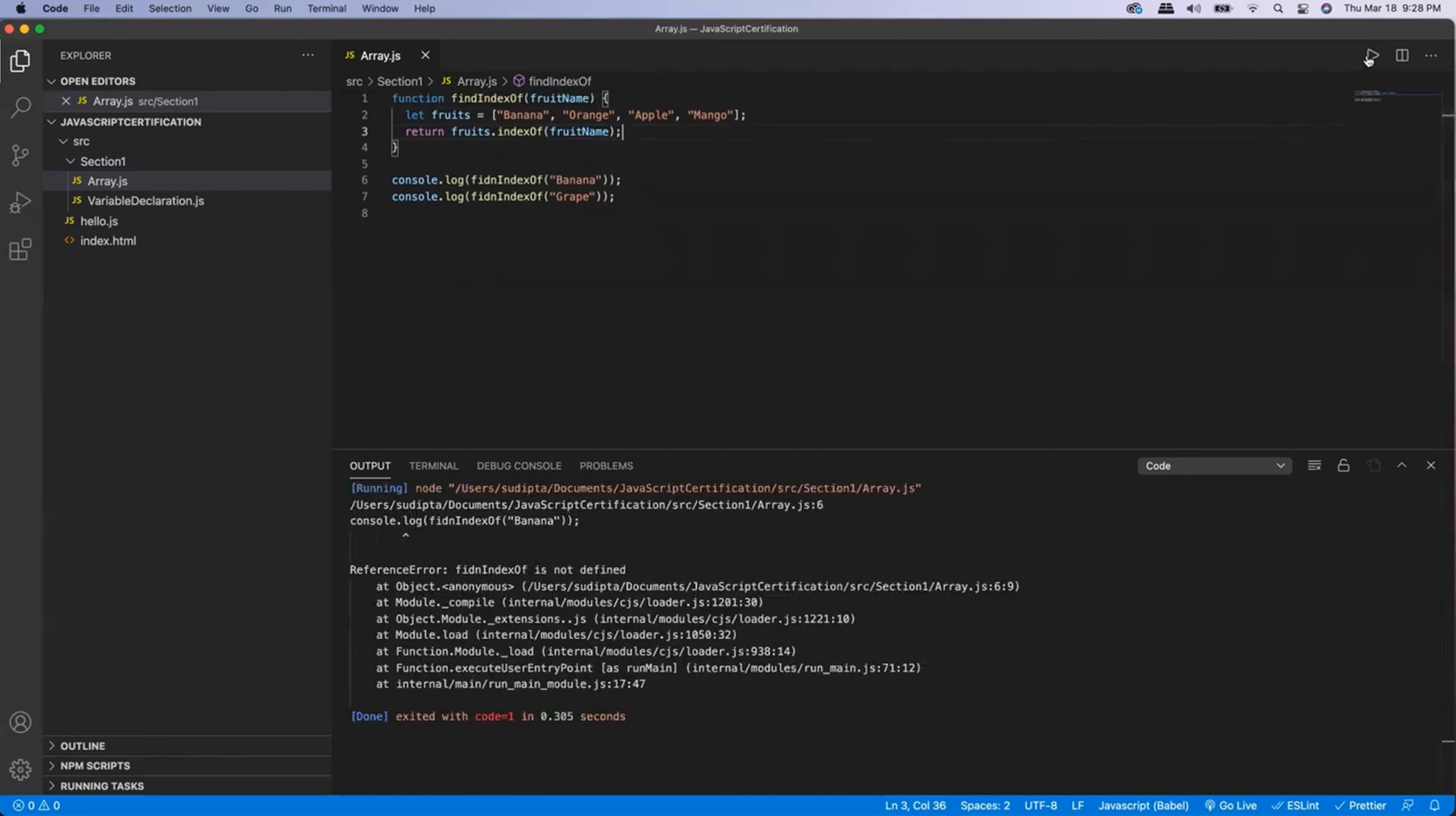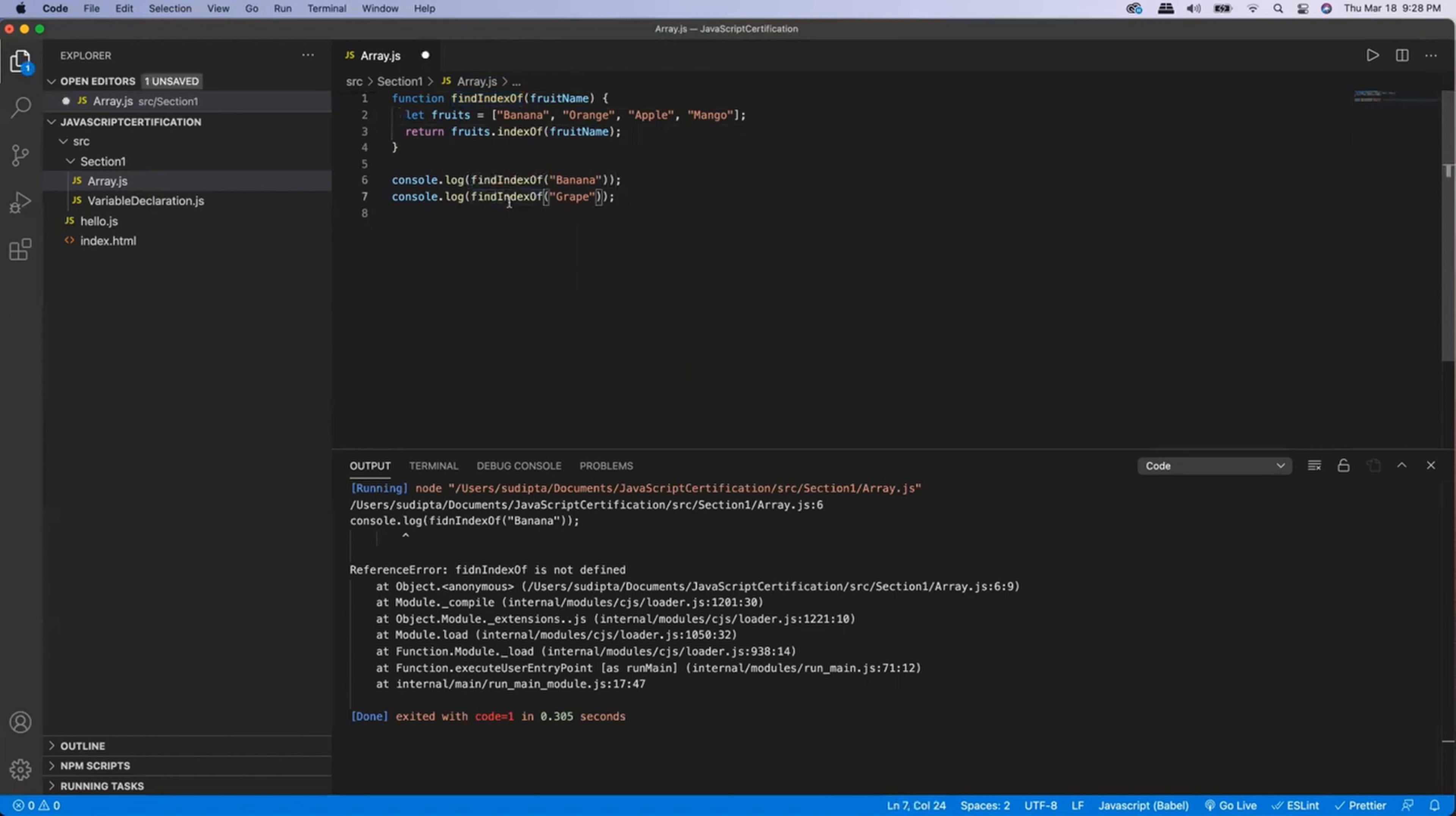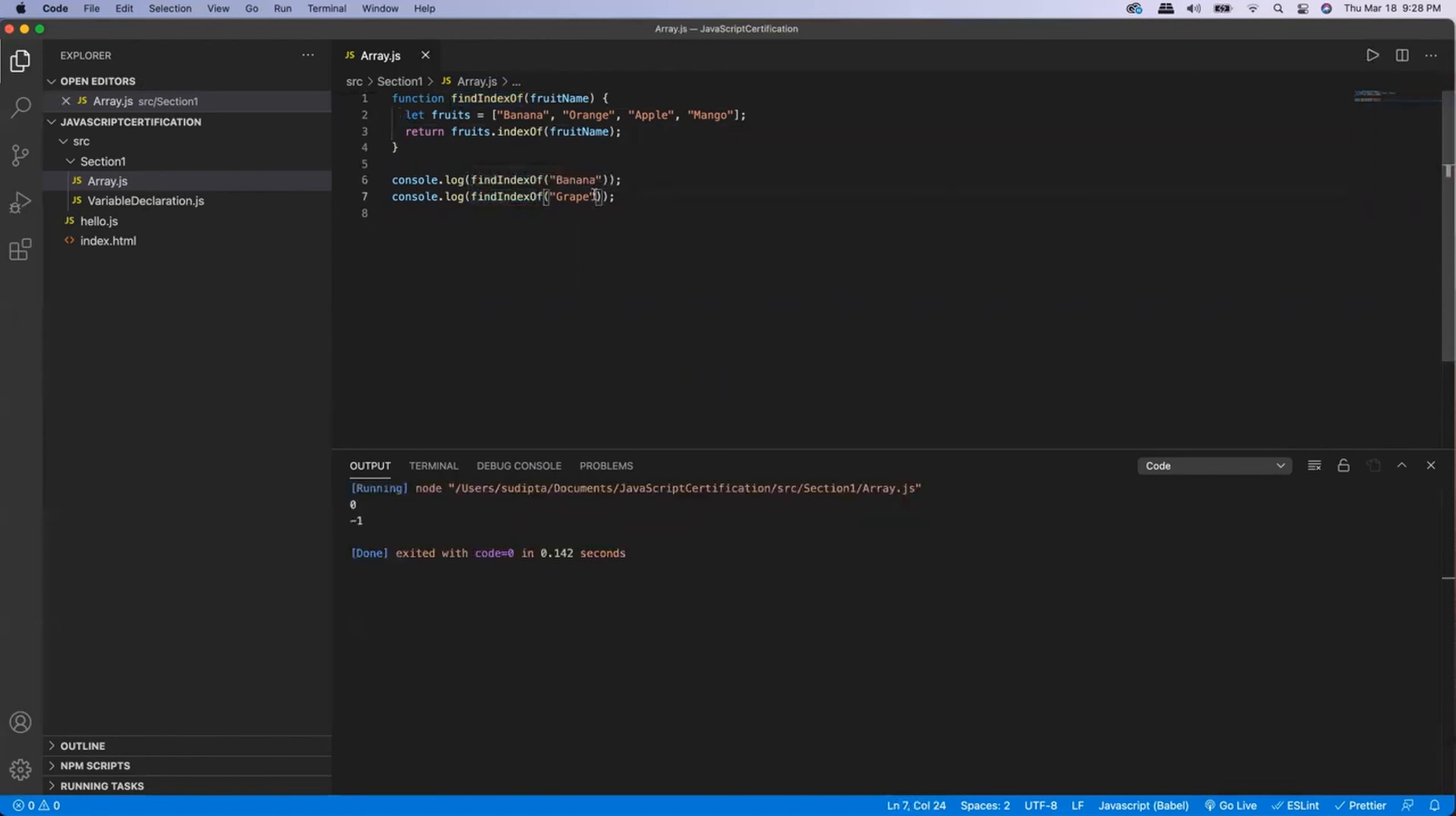And the reason why I'm getting the error is a spelling mistake. So now if I execute the same function again, the first time I'm passing banana.